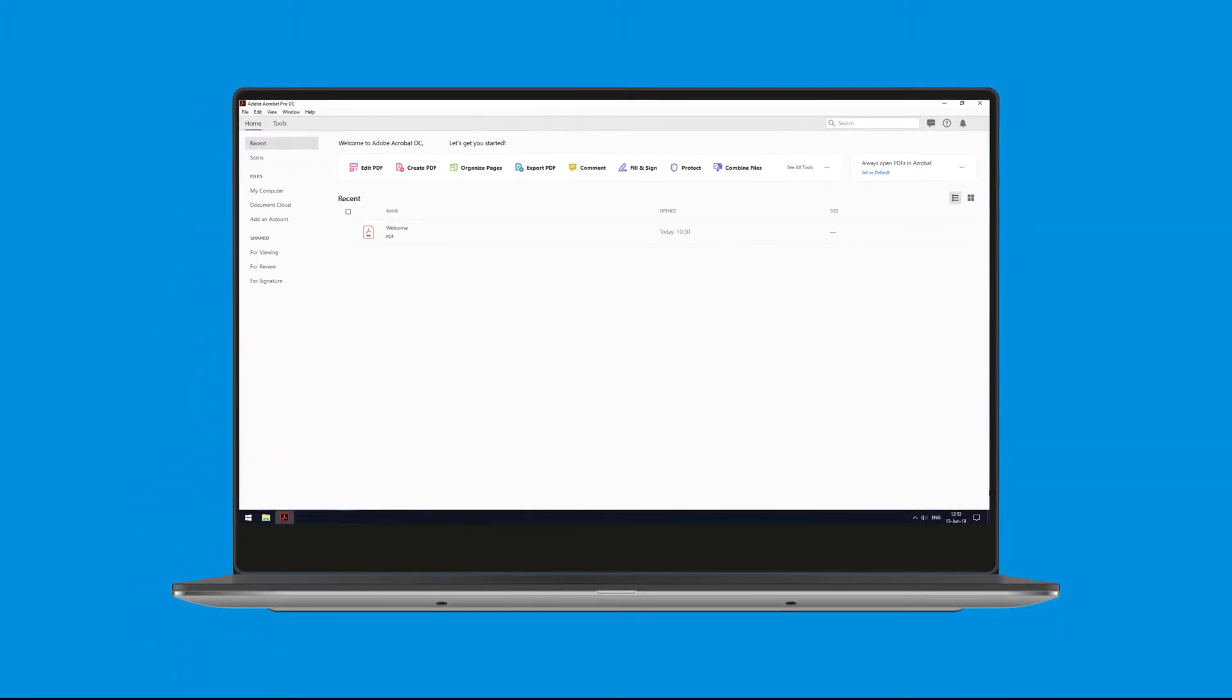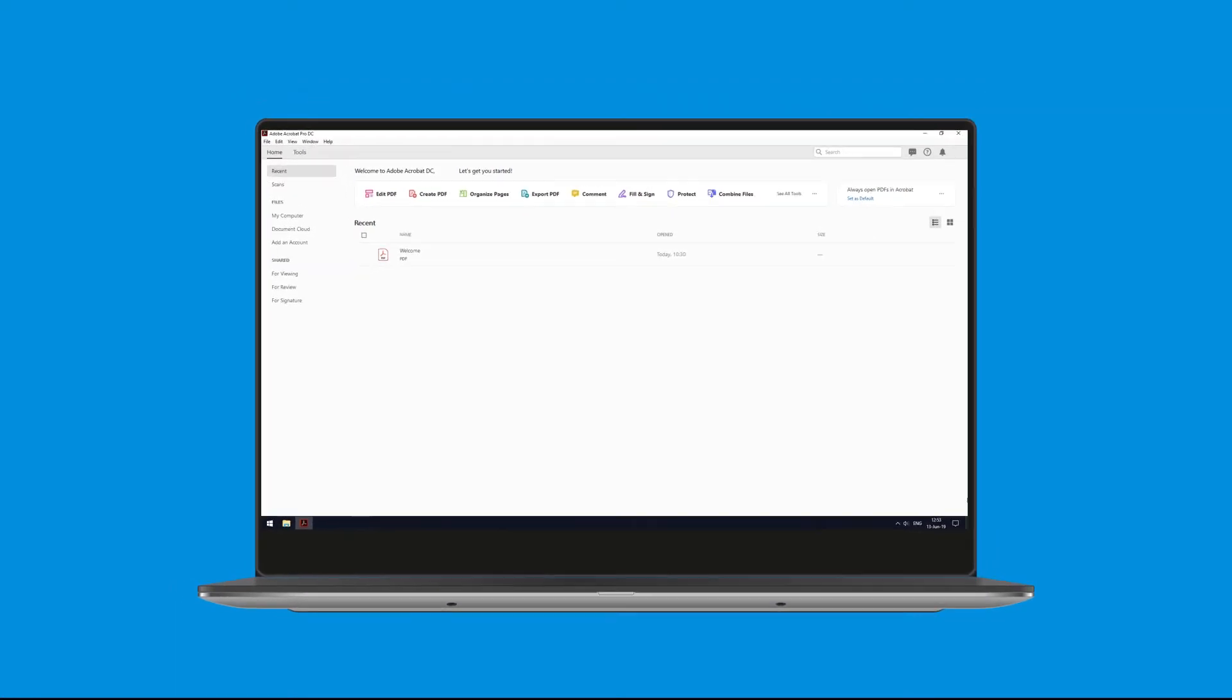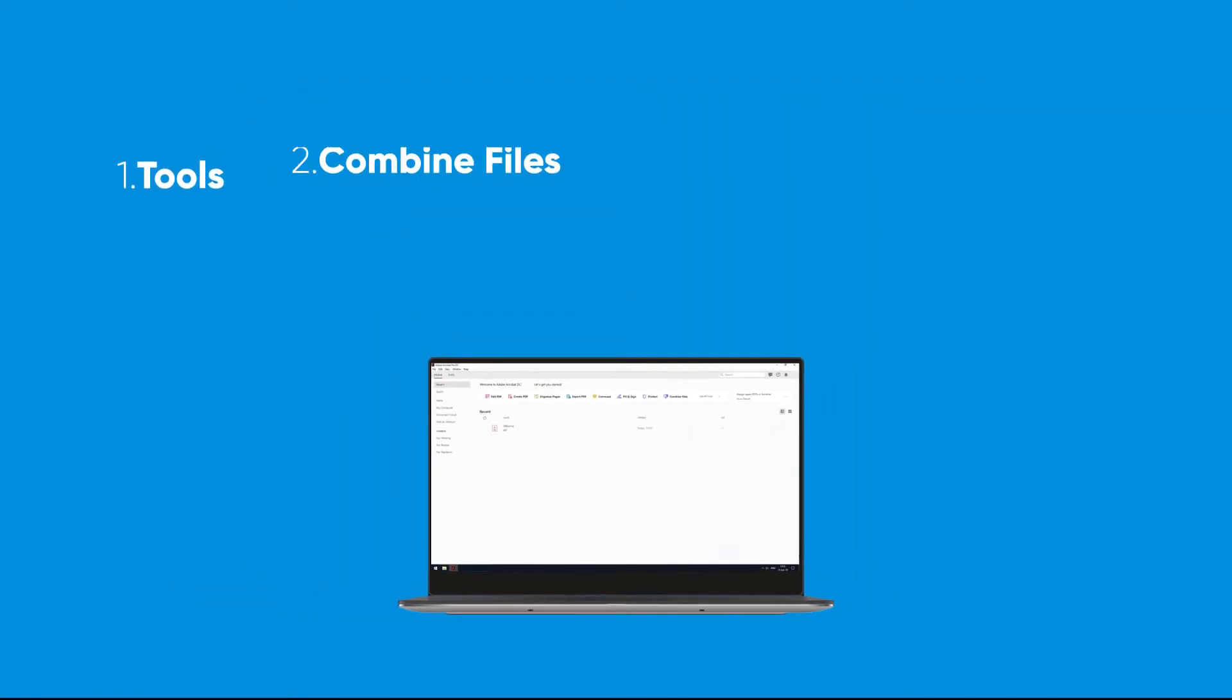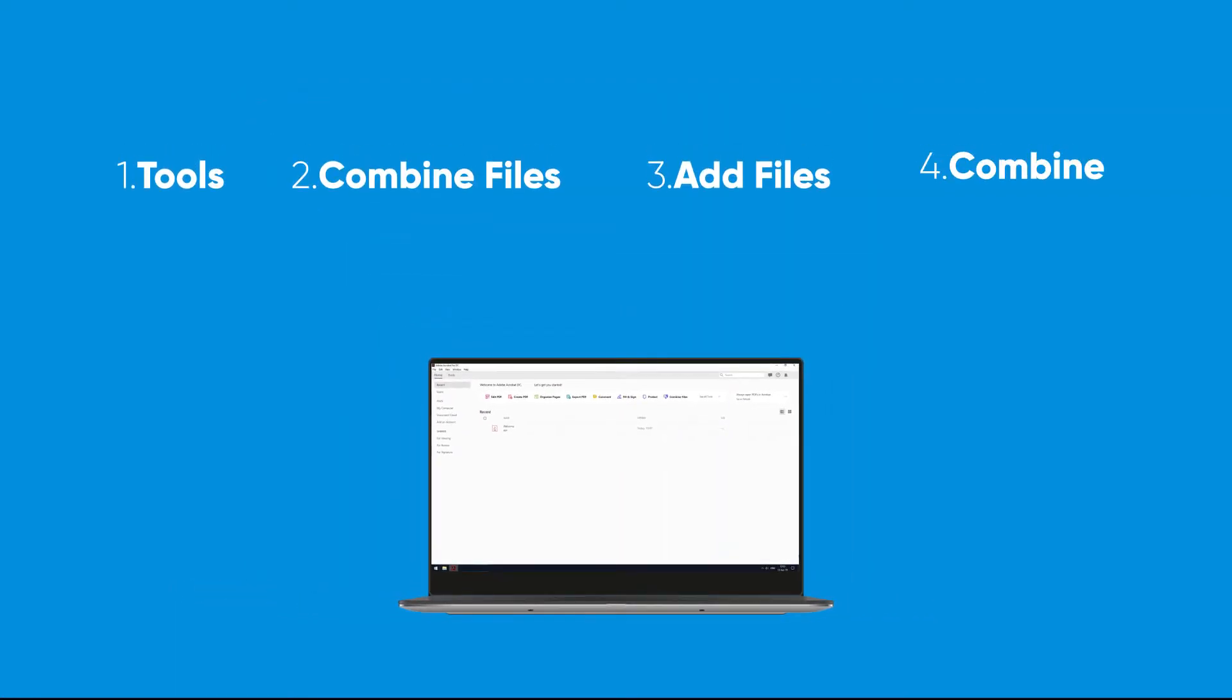Adobe is well known for a lot of their softwares but did you know that they offer a tool that also allows you to combine and edit PDF files? In order to combine PDF files using Adobe Acrobat it only takes four steps.